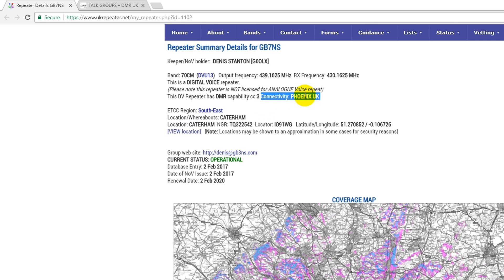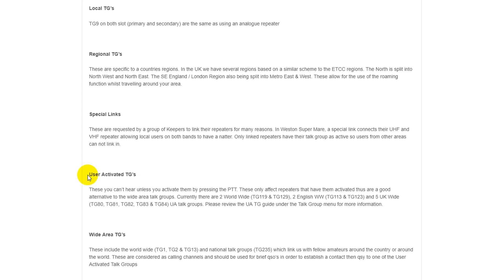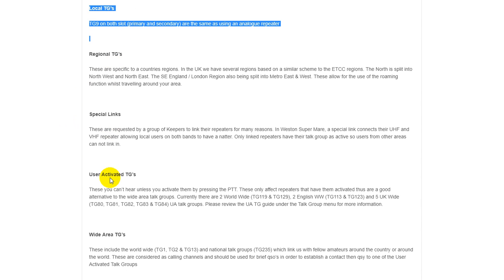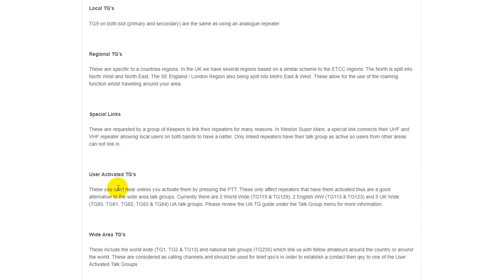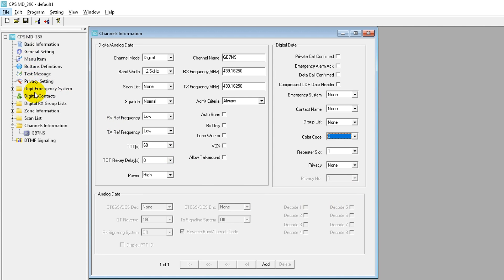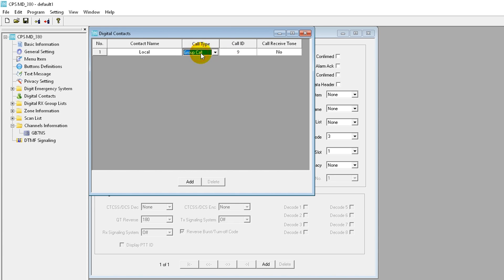The repeater info also tells us it's on the Phoenix UK network, which means we need to go to the Phoenix UK website for information on the talk groups in use. On their page you can see local talk groups and user-activated talk groups. Go to digital contacts, enter the name of the talk group — for example 'Local' — and set the talk group number to 9 as a group call.